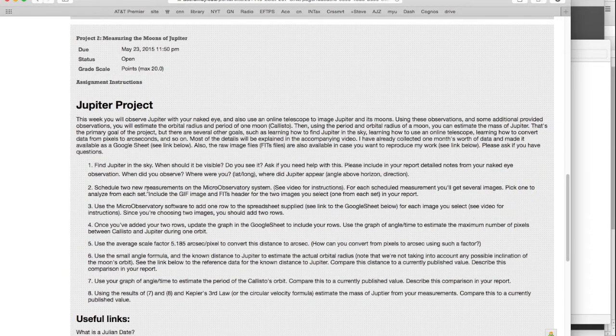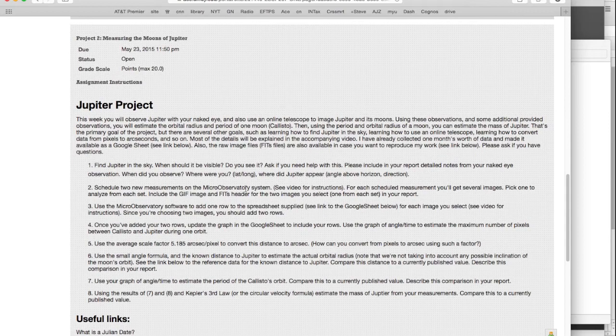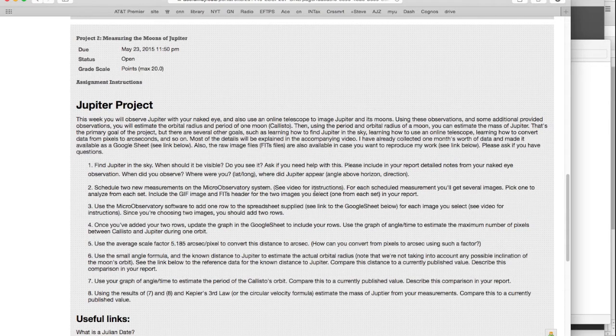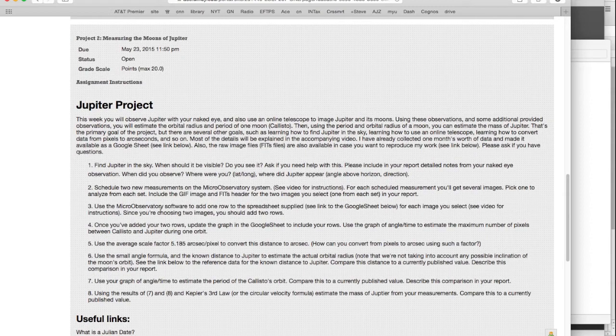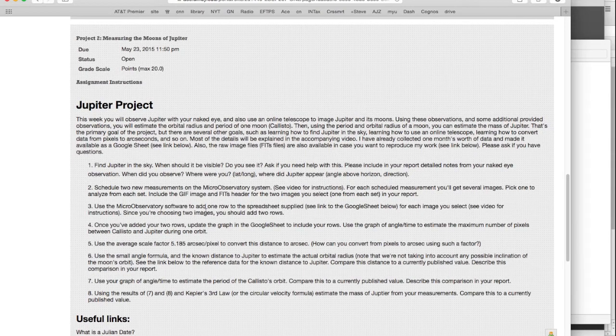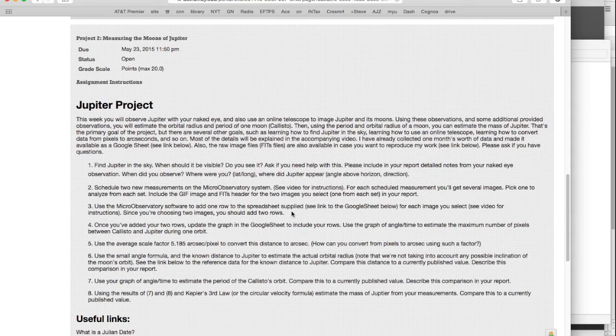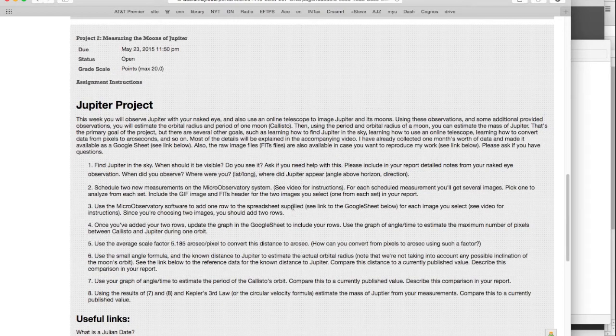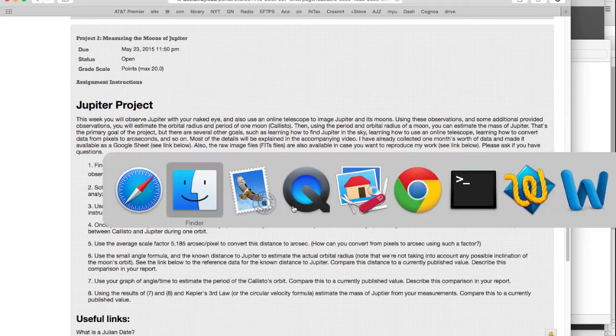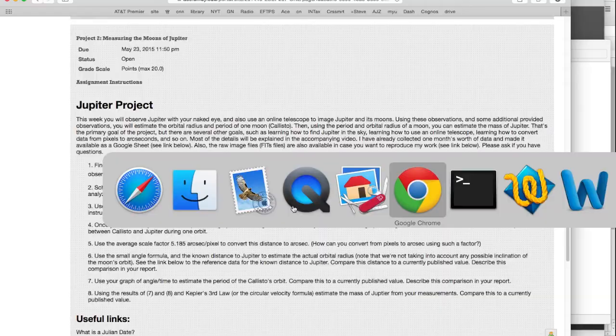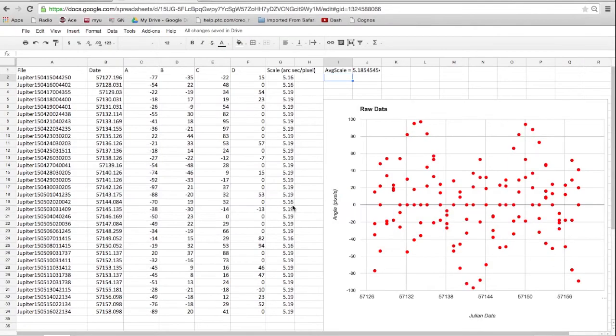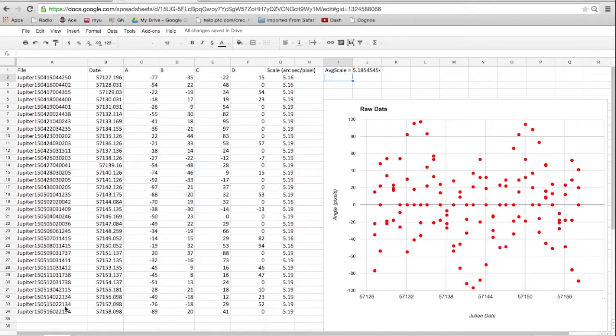You're going to schedule two measurements on microobservatory.org, and get the FITS images for those guys. And then use the software, as I'll describe later in the movie, use the software to analyze your data. Then you're going to add rows to a spreadsheet. So, there's a link at the bottom of the assignment to this spreadsheet. Here's all the data I collected up to row 34. And here's what it looks like.